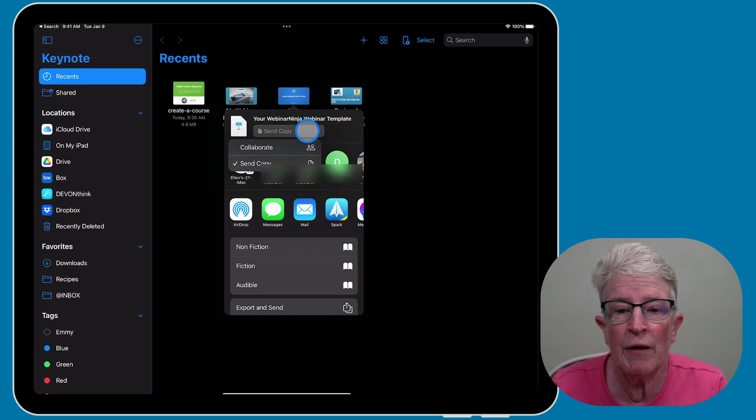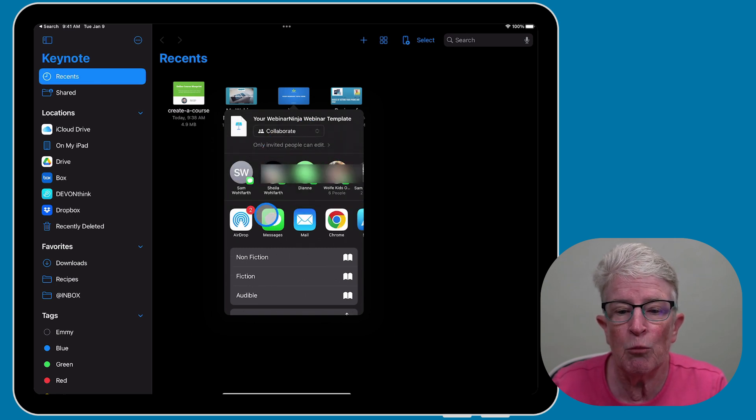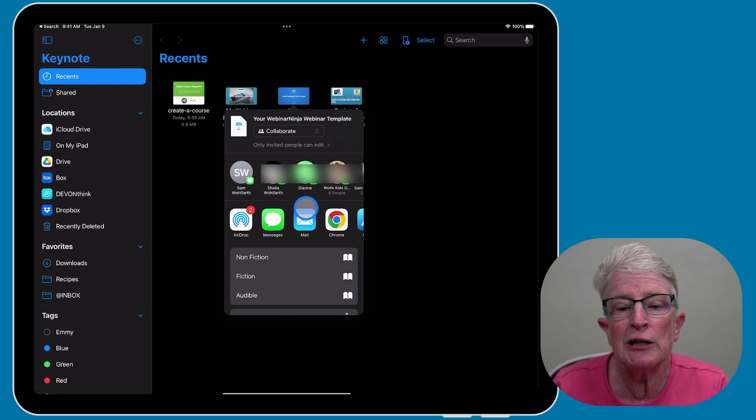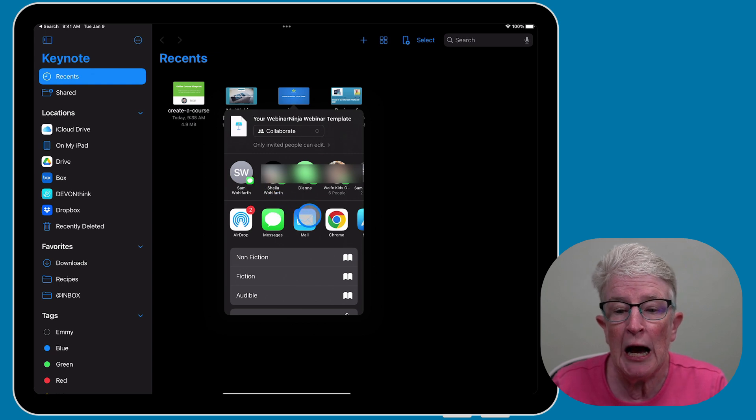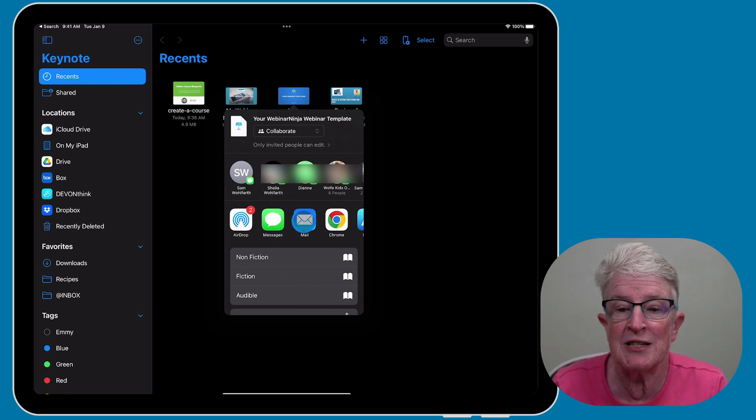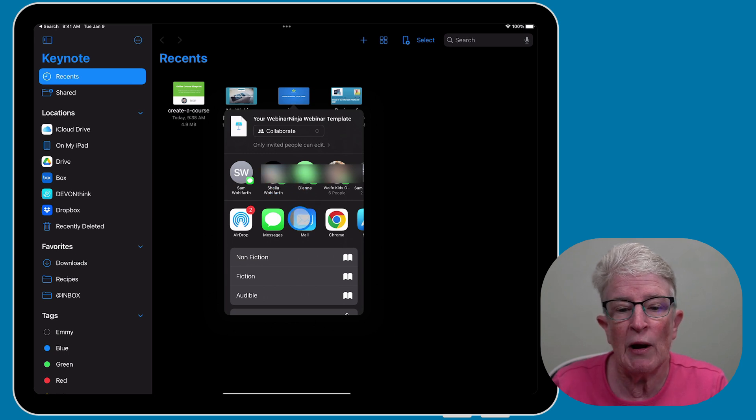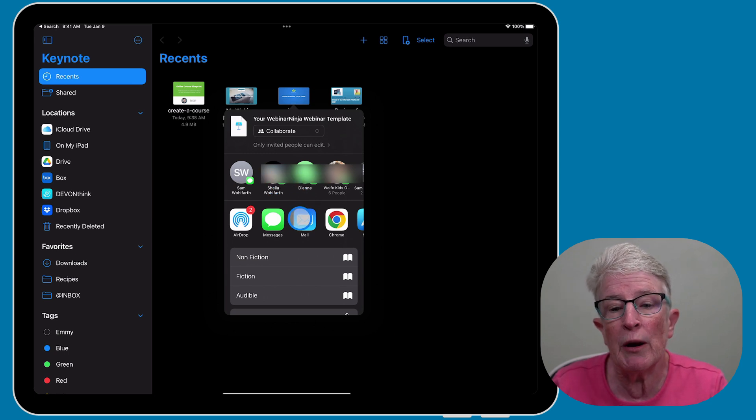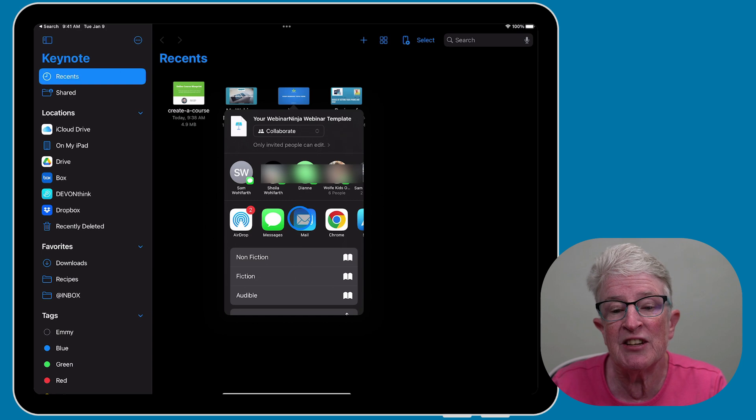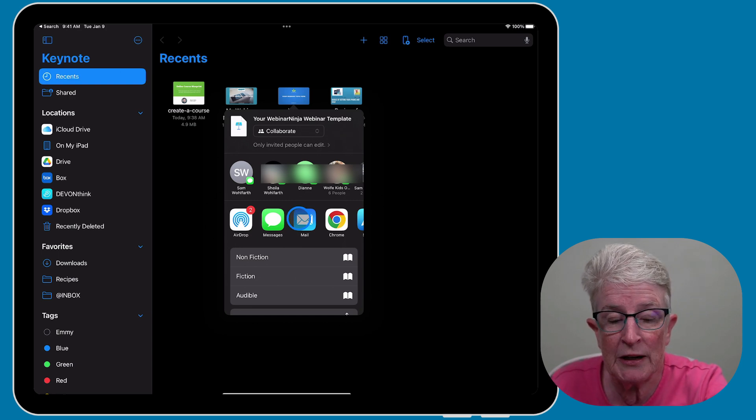And again, now this one comes up with a send copy. If I tap on this, I should have the option to collaborate. And when I do, I can choose how I want to collaborate, whether I want to send it by mail or text messaging. So I have options in there on how I want to send the invitation. And I can send it to as many people as I want.